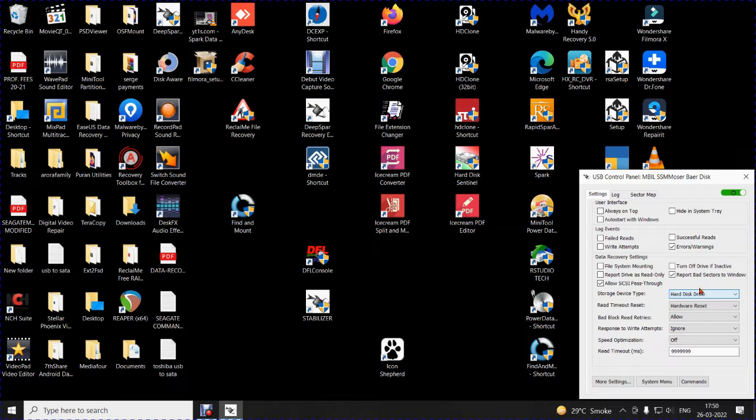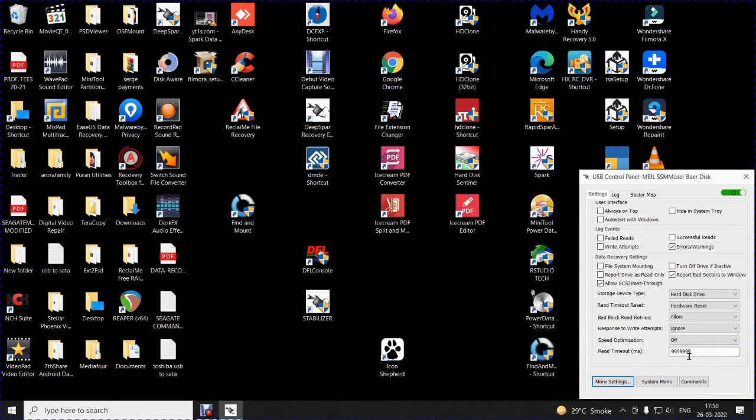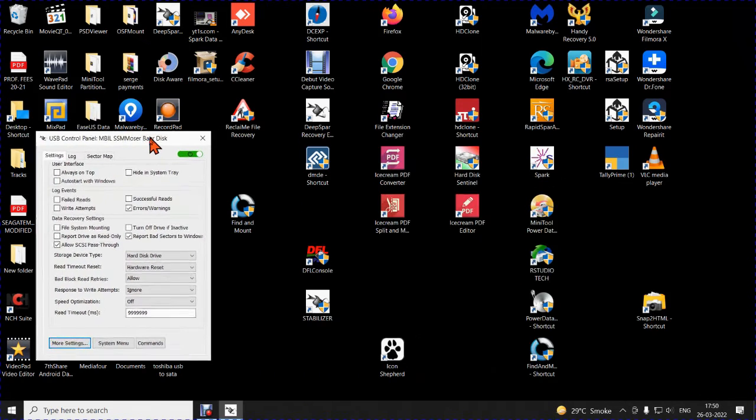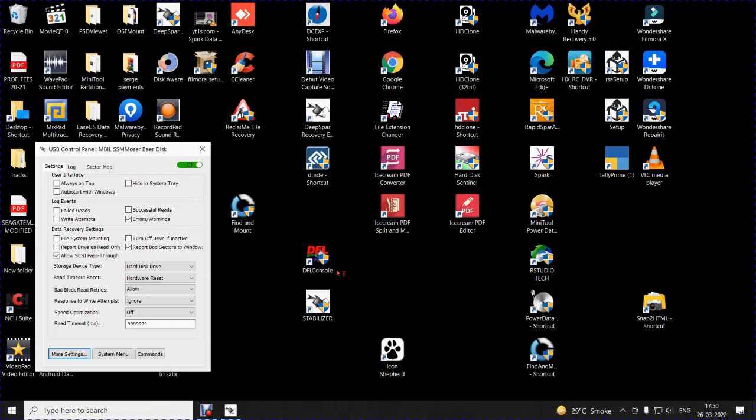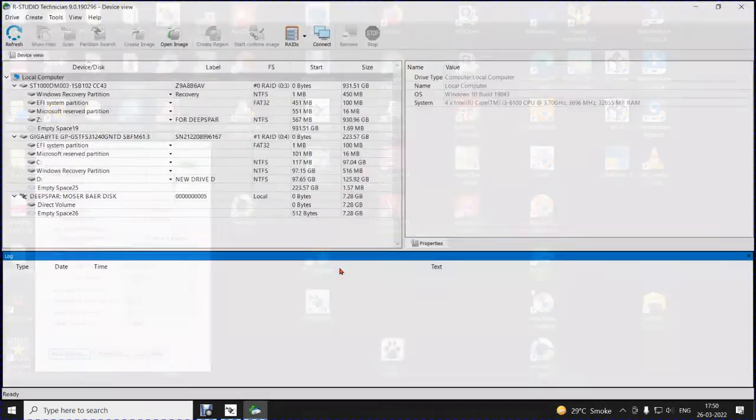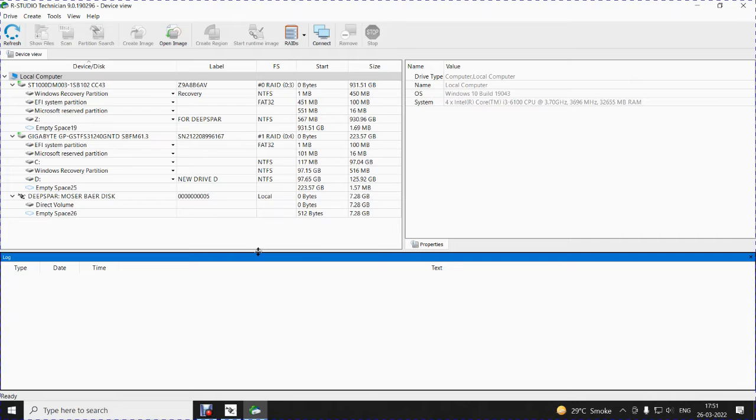Okay, now on the settings, more settings, I have put it on USB speed as auto. Okay, so this is about USB stabilizer. I will shift the screen here. Now, I will start RStudio. This is RStudio version 9, specially meant for USB stabilizer. The RStudio company has made it for USB stabilizer.